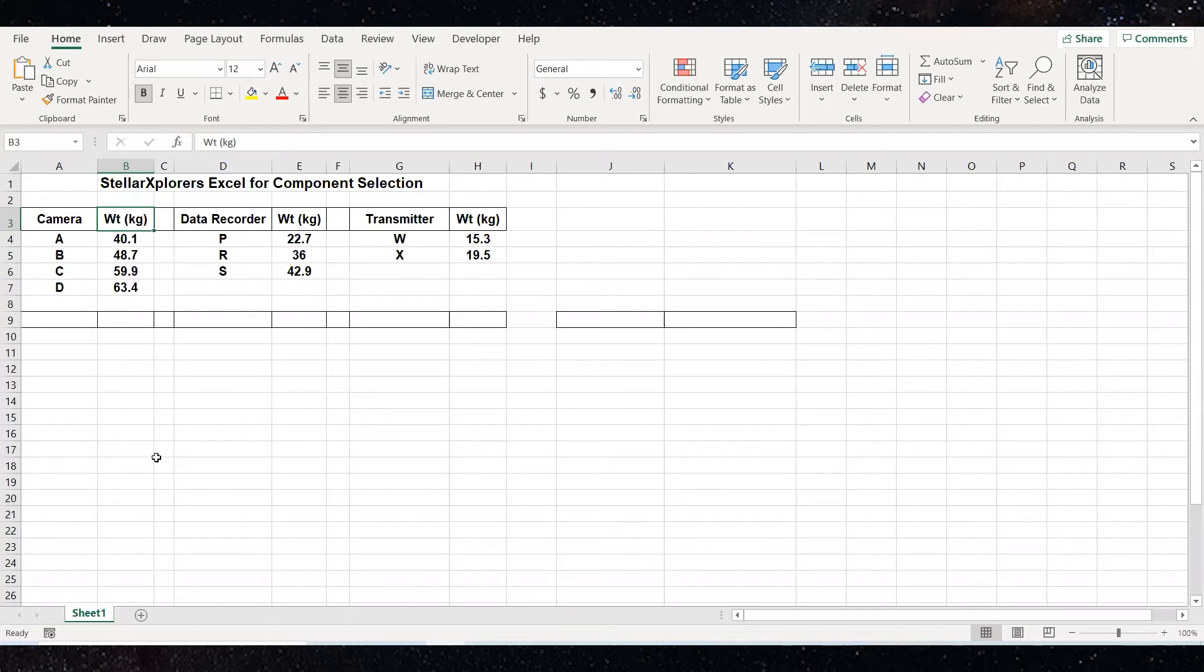An example of this is we could pick camera A, data recorder P, transmitter W, or camera A, data recorder P, transmitter X, or camera A, data recorder R, transmitter W, and so on until we get 24 different combinations.